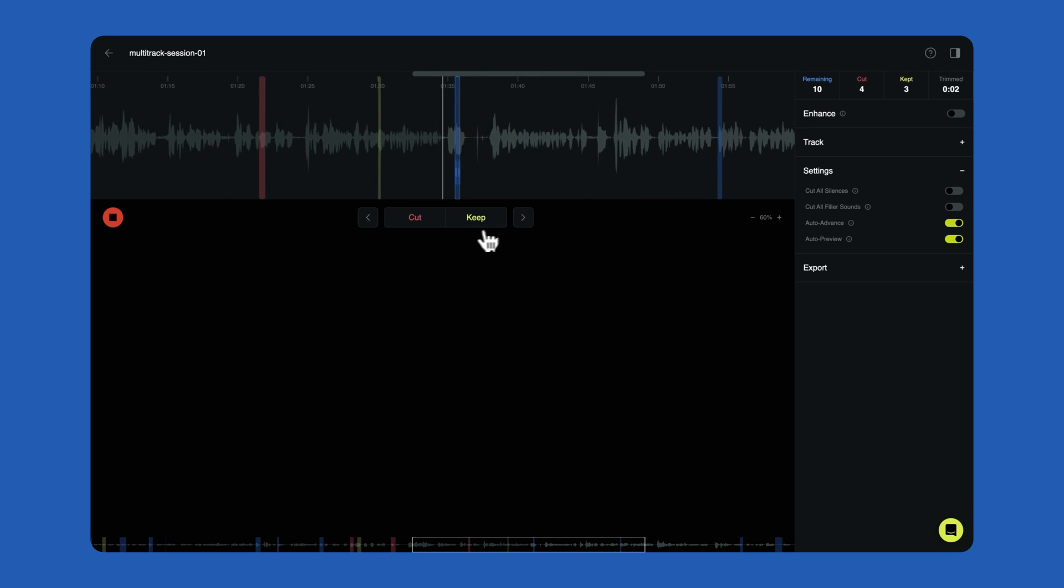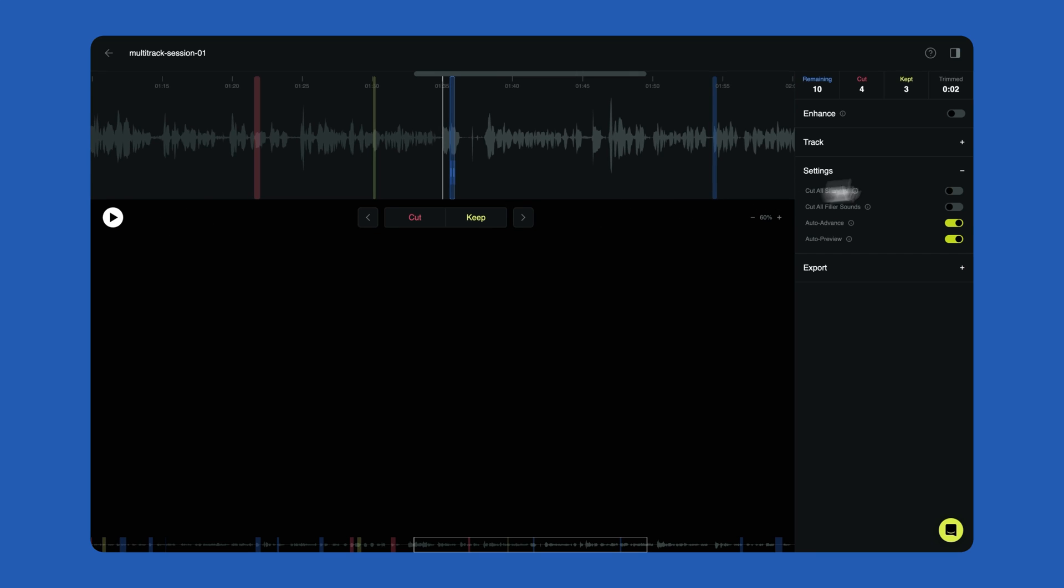You can cut all filler words with one click by clicking the plus button in the Settings section of the sidebar. Toggle on Cut all filler sounds. All remaining unreviewed edits will turn from blue to red and will be removed. If you've already selected Cut or Keep on any edits, Cut all filler sounds will not override these previous edit decisions that you've made.